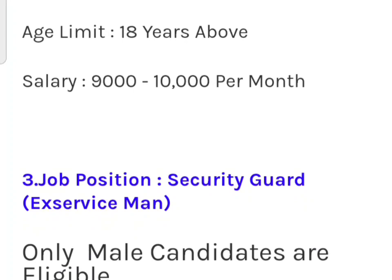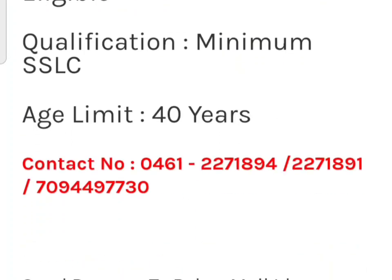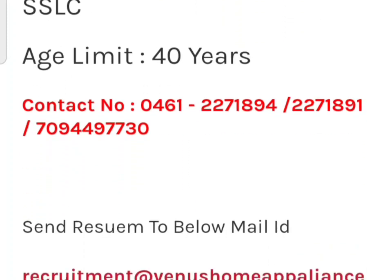If your salary is 9,000 per month, you will get an account for up to 10,000 per month.